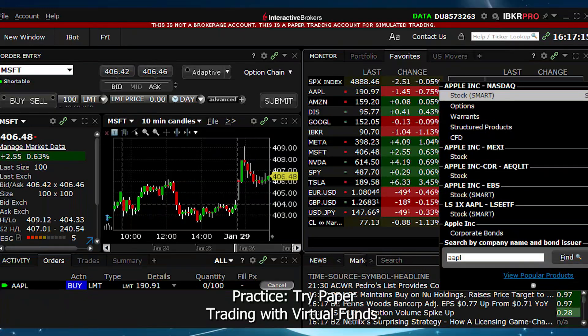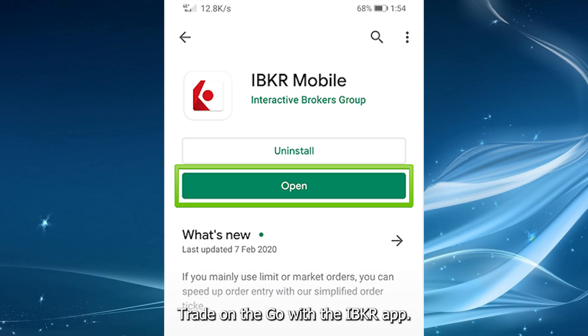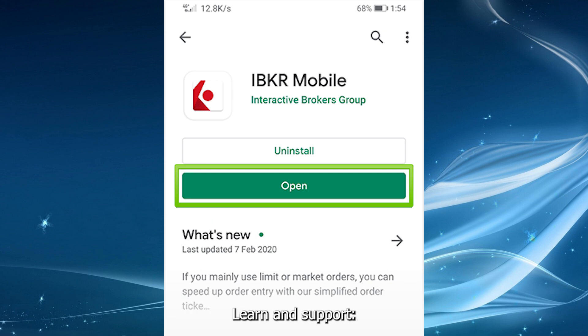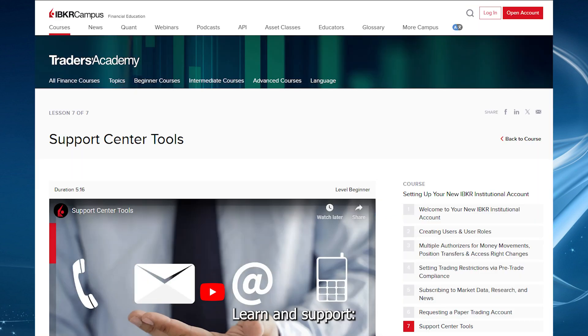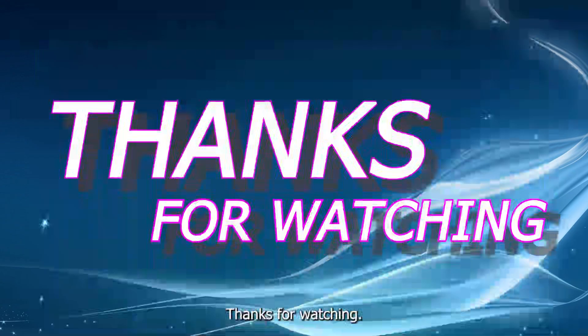Practice by trying paper trading with virtual funds. Use the mobile app to trade on the go with the IBKR app. Learn and support: access IBKR tutorials and reach out to support if needed. Thanks for watching.